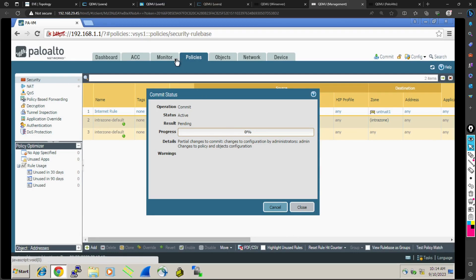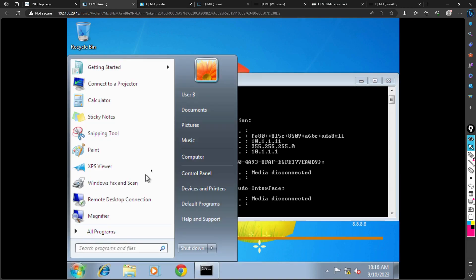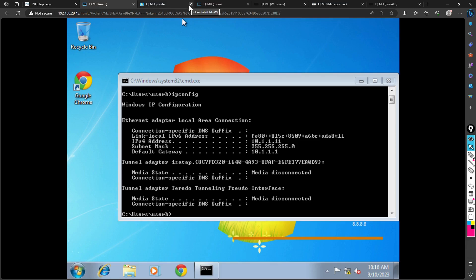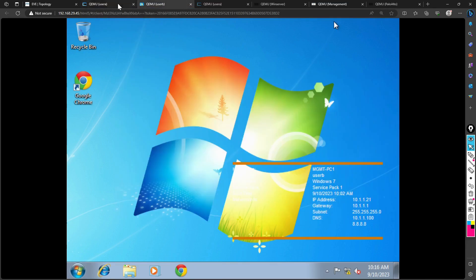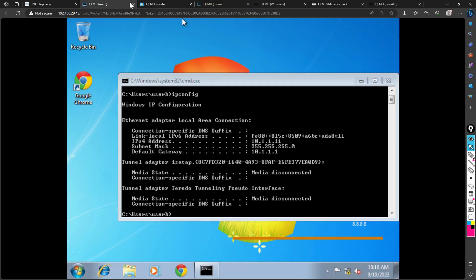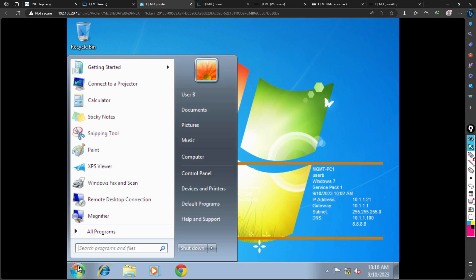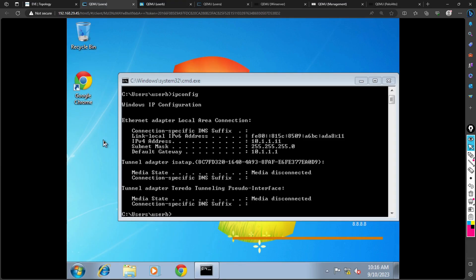Let me commit it. And meanwhile let me log in here as User A. I'm logged in as a user. Most probably this is User B. This is User B, so User B will not be allowed to go to the internet.